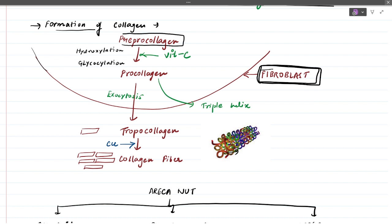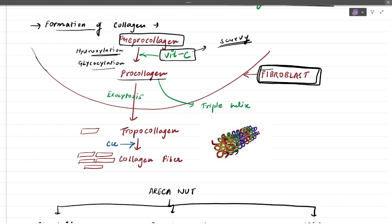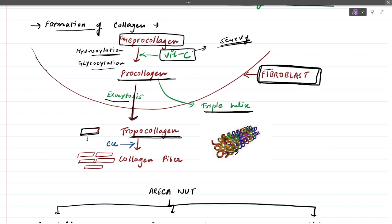The fibroblast starts from a molecule known as pre-procollagen, which undergoes hydroxylation and glycosylation to convert into procollagen. This hydroxylation process requires vitamin C — that is why in scurvy we see defective collagen and bleeding gums. The procollagen exits the fibroblast by exocytosis and converts into tropocollagen, which is already a triple helix.